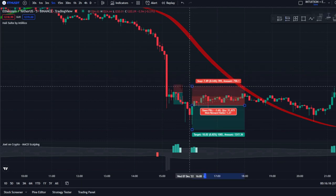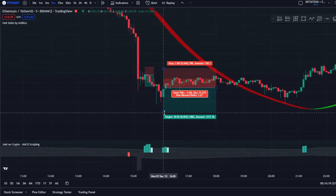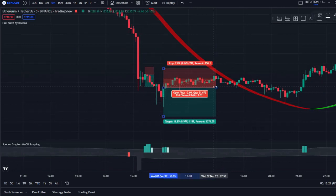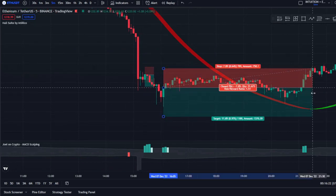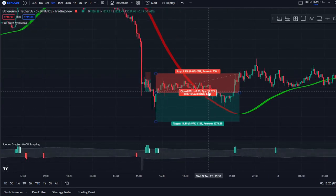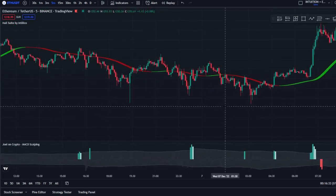Here we have another indication. Stop loss right above the recent swing high, 1.5 to 1 — but unfortunately this one results in a loss. There will always be losses, but with a 1.5 to 1 risk-reward ratio, even at a 50% win rate you guys will still be profitable.